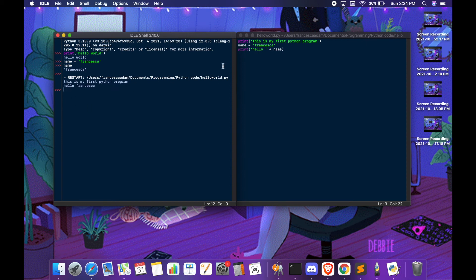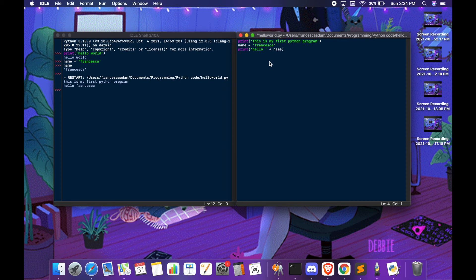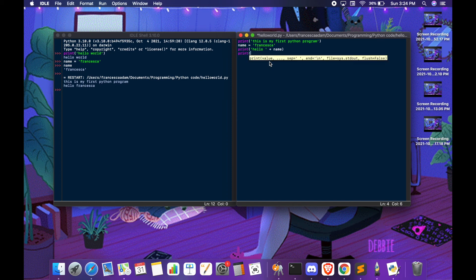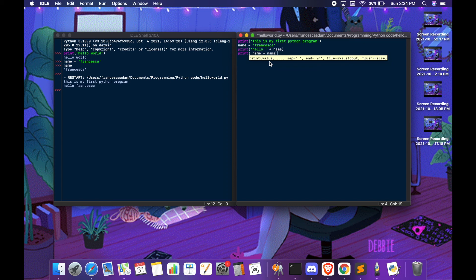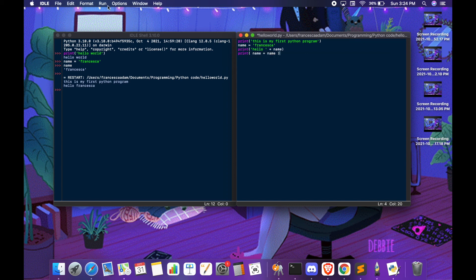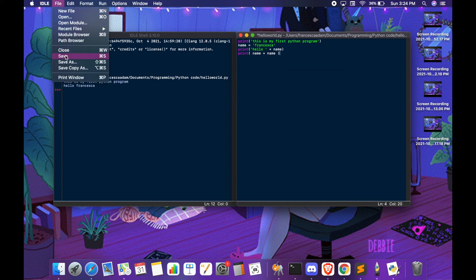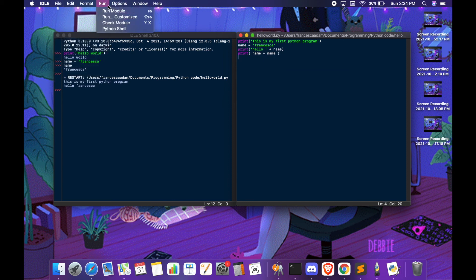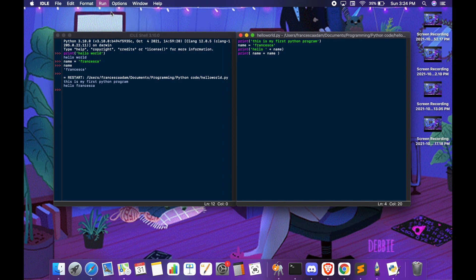Then if you want to modify and write down more code. Let's put the two variables together. Save, run. There you go.